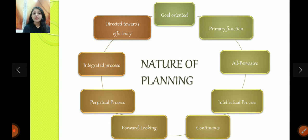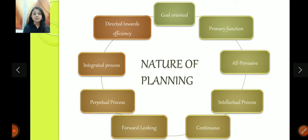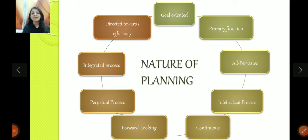So here we are going to cover some natures of planning. I won't go into too much detail, but I will explain briefly. Planning is goal-oriented — as I said in the beginning, it's about what you want to do, what you want. So it's goal-oriented. It's the primary function.